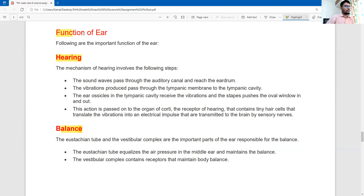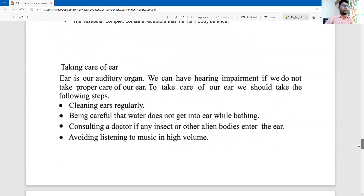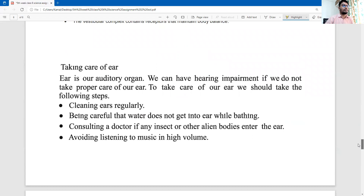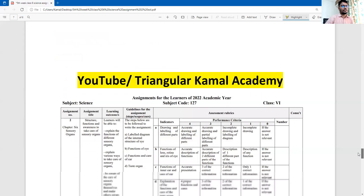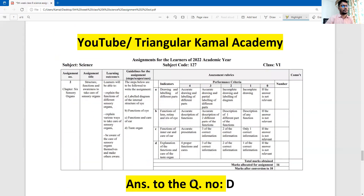So, how do you take care of your ear? This is a difficult part of the assignment. You can write it down. The second part is how to care for your ear. The explanation covers the functions and care of the taste organ. In the taste organ section, you can write the function and how to care for the taste organ.